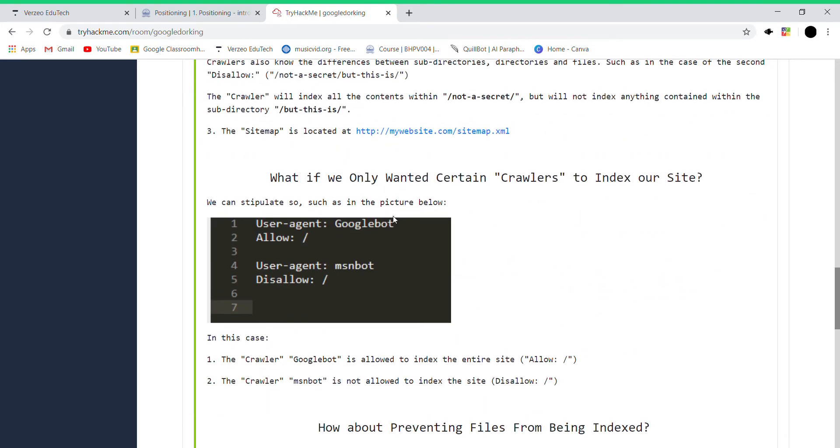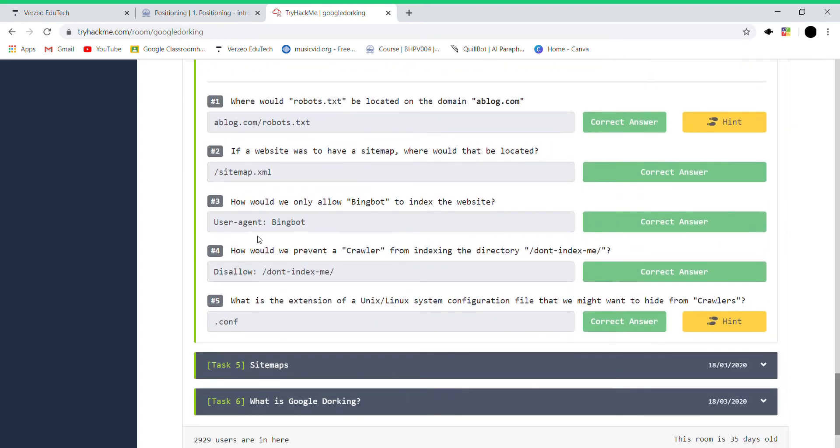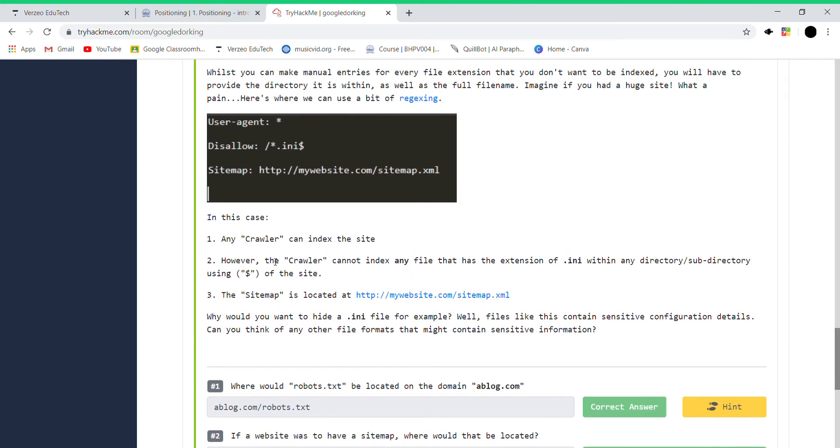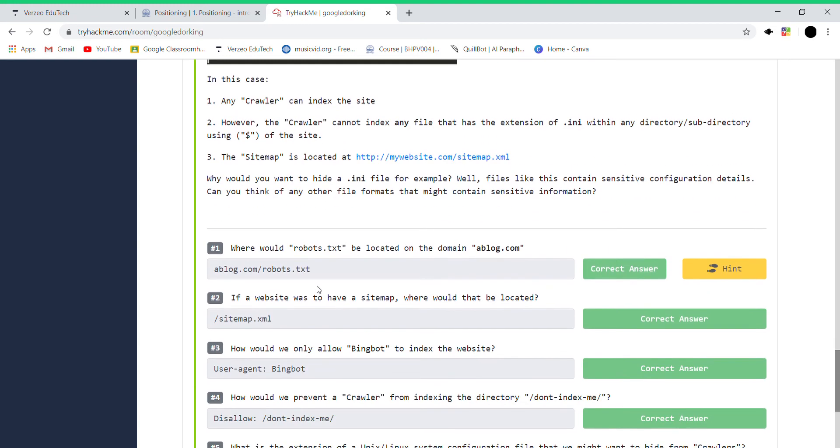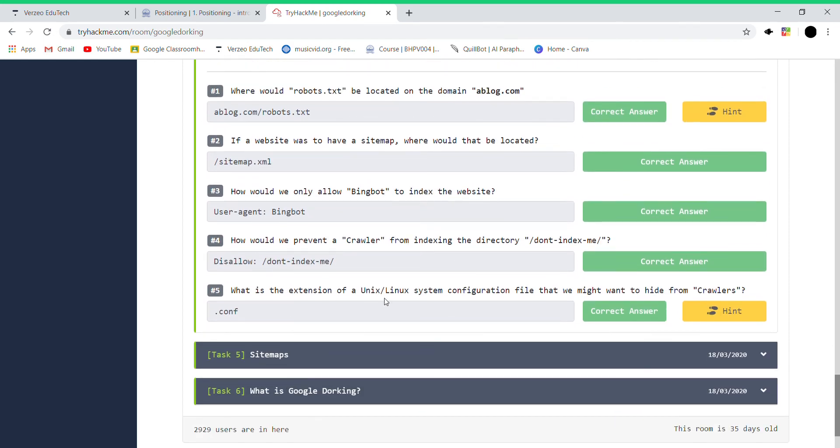So this is according to this user agent, Googlebot, just like that. You are allowing Pingbot, then the disallow... see, it is allow, just like that. What is the extension? Configuration file is the extension on Linux.